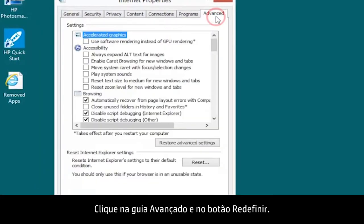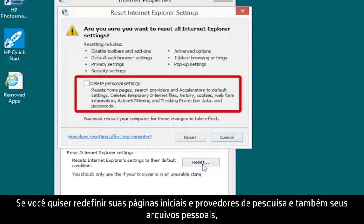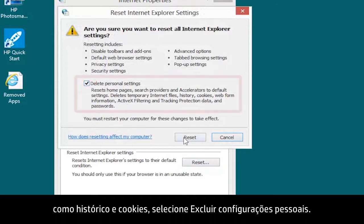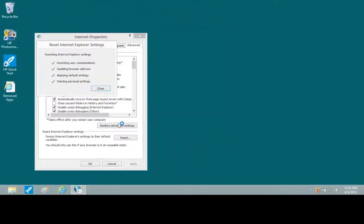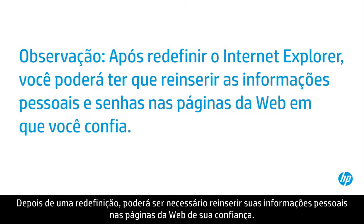Open the Advanced tab and click the Reset button. If you want to reset your homepages and search providers and to delete personal files such as history and cookies, select Delete Personal Settings, then click Reset. After a reset, you might need to re-enter your personal information in trusted webpages.